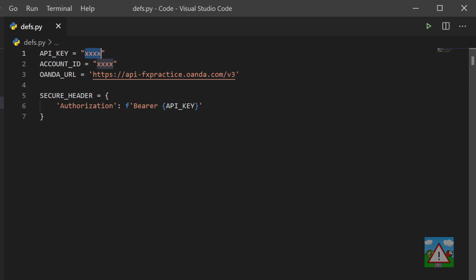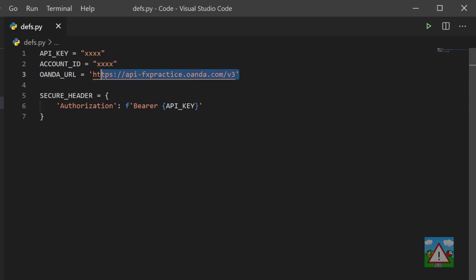Your API key should be kept secure. I've already revoked mine from the previous videos because everybody could see it and got myself another one. Please also replace these four X's with your account ID, and you'll see that we've got a third variable here called Oanda URL. This is the API endpoint that we've seen already in a previous video when we used Postman for the Oanda API.